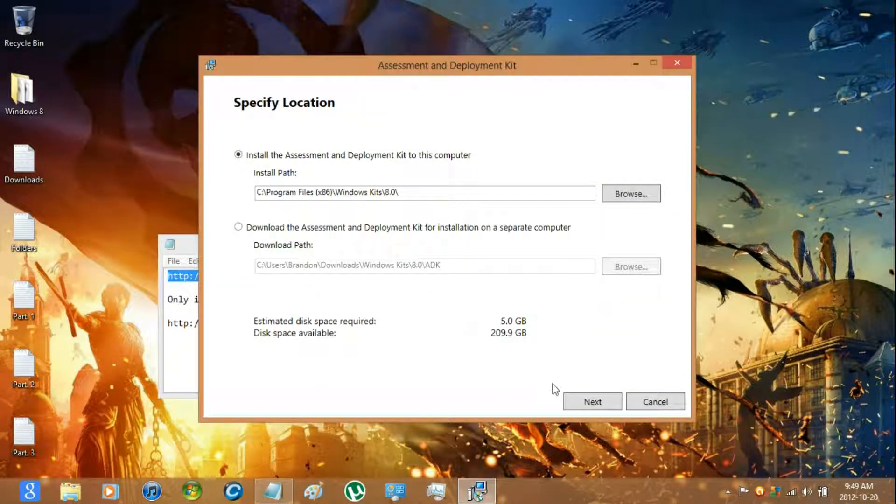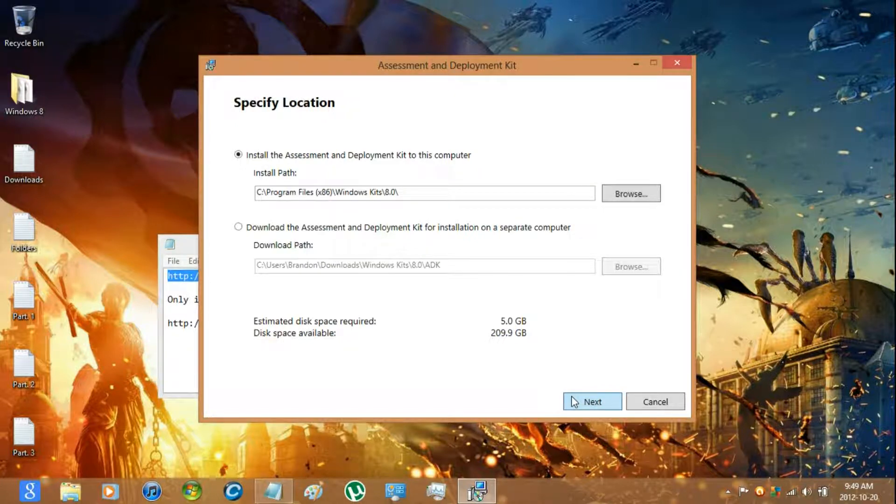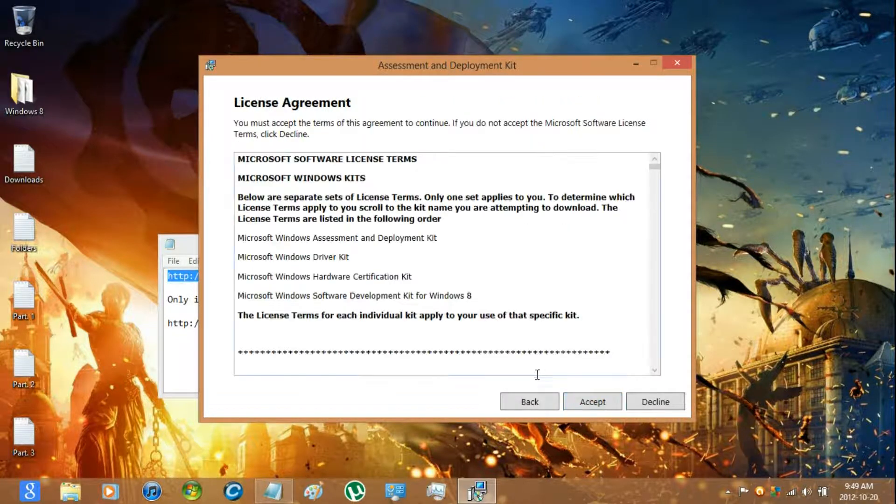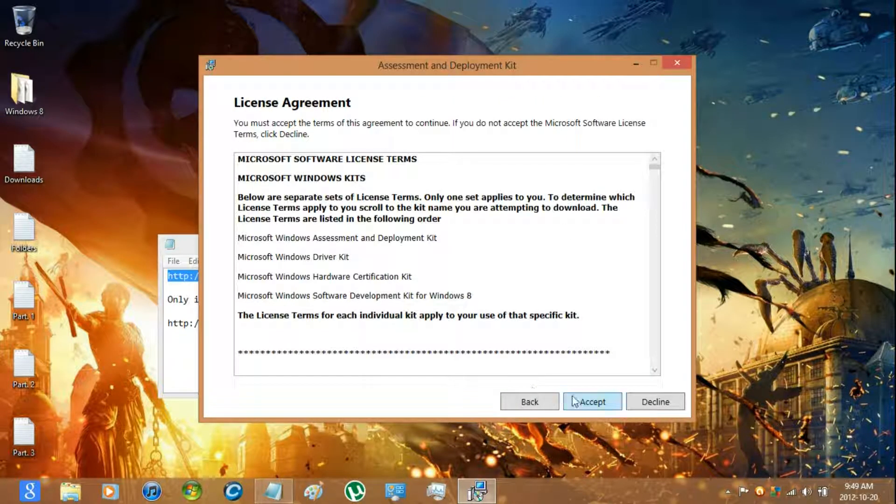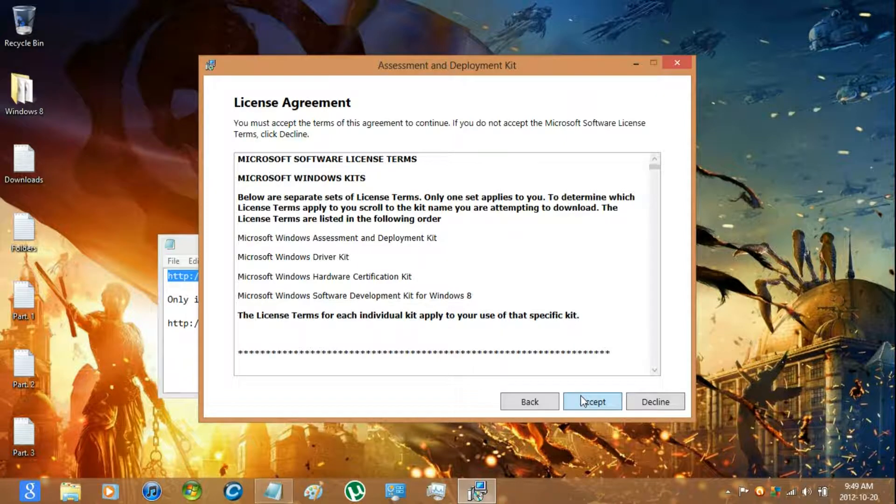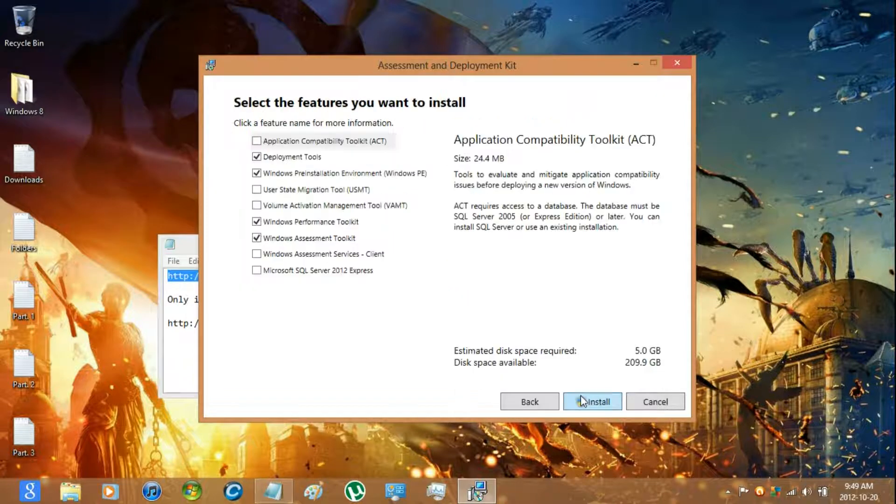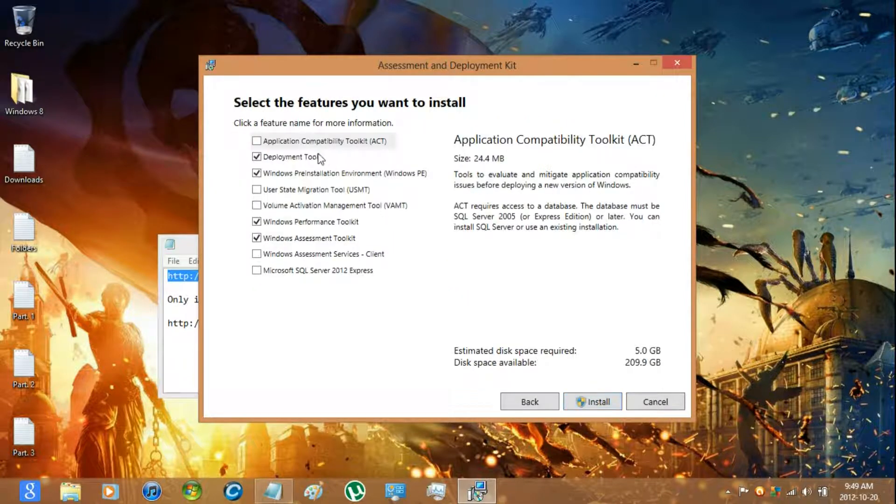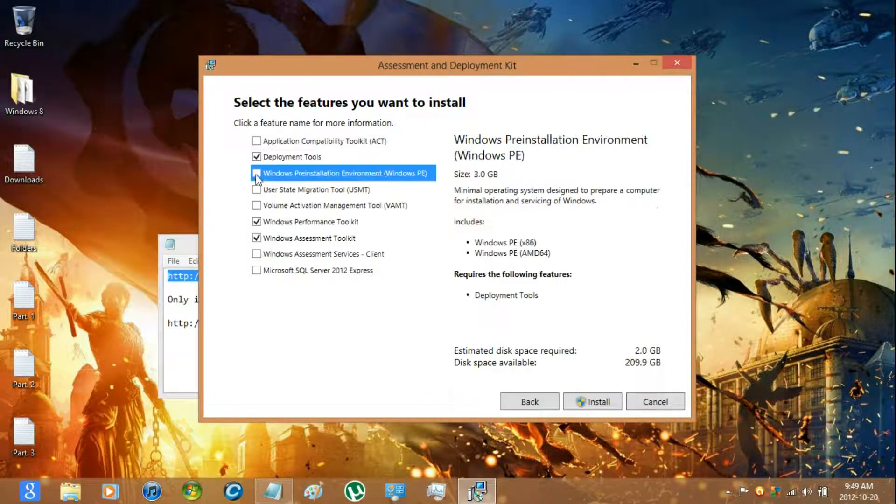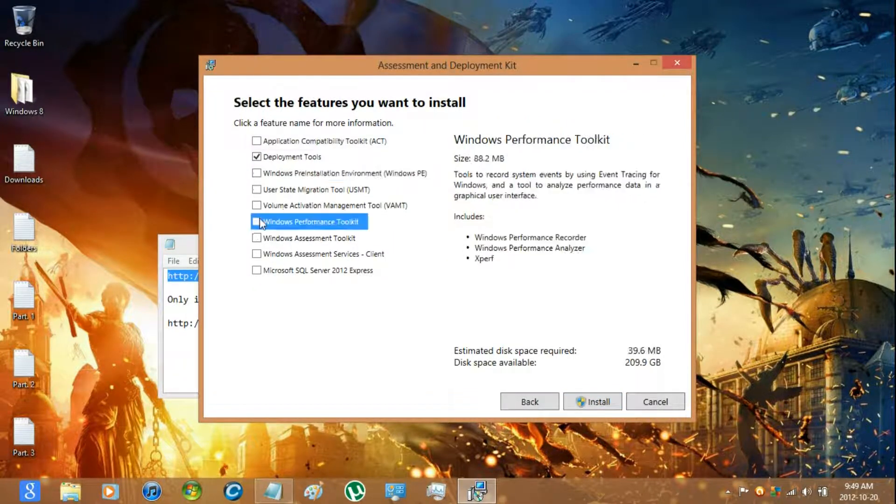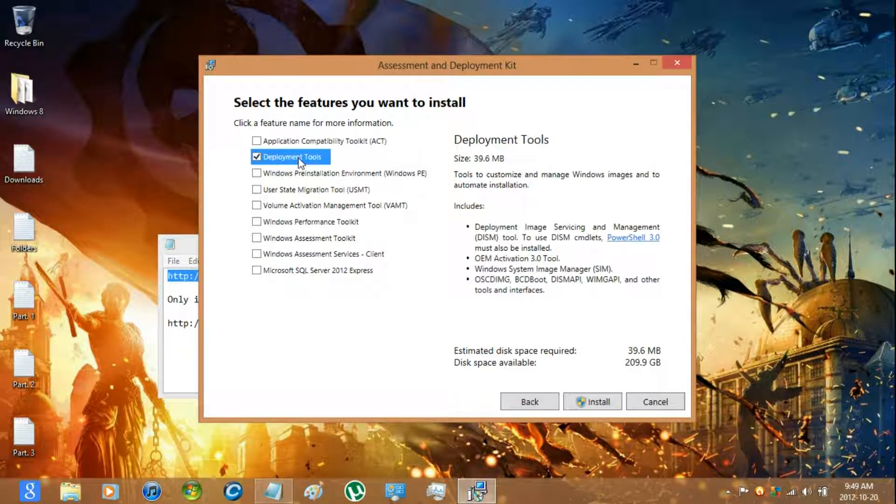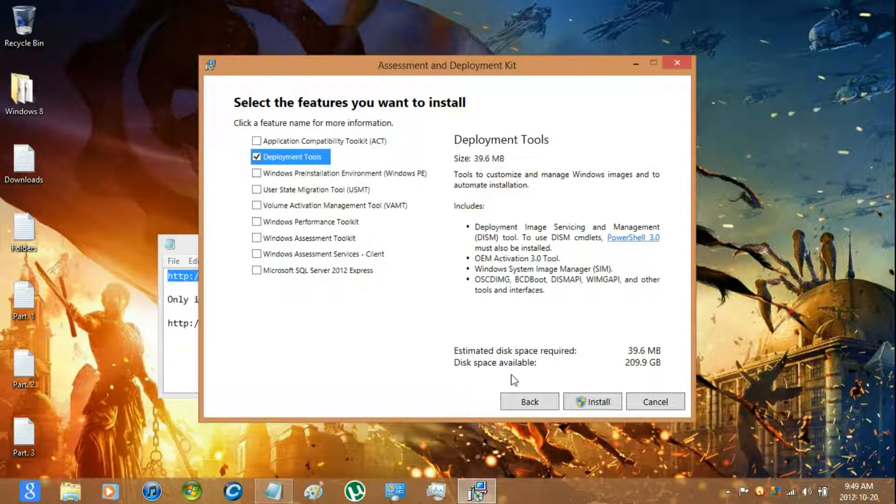And then just click next. And then once you get here uncheck these three and only keep deployment tools.